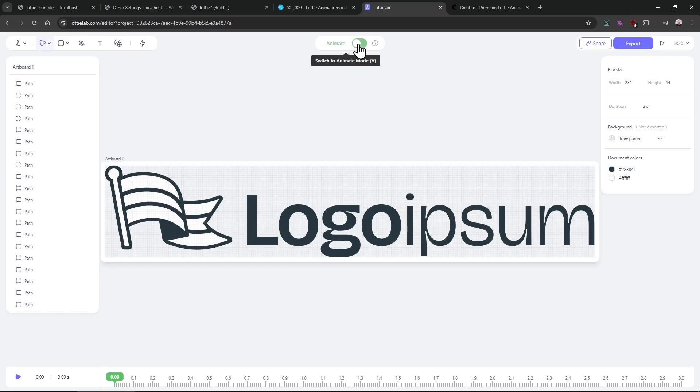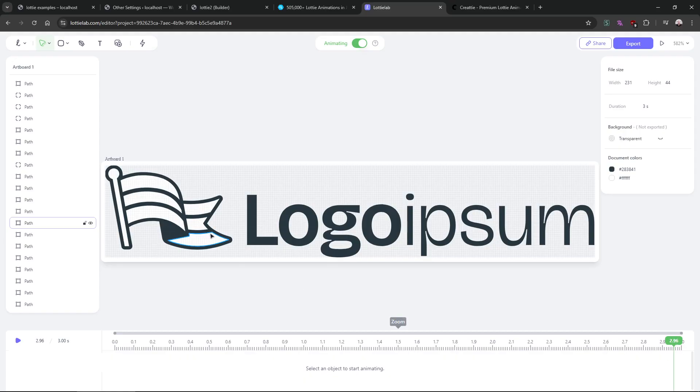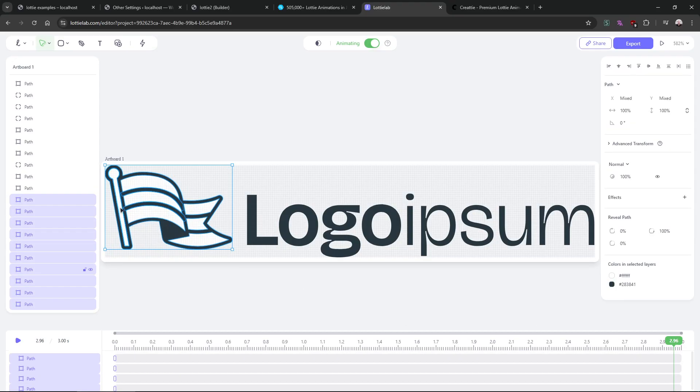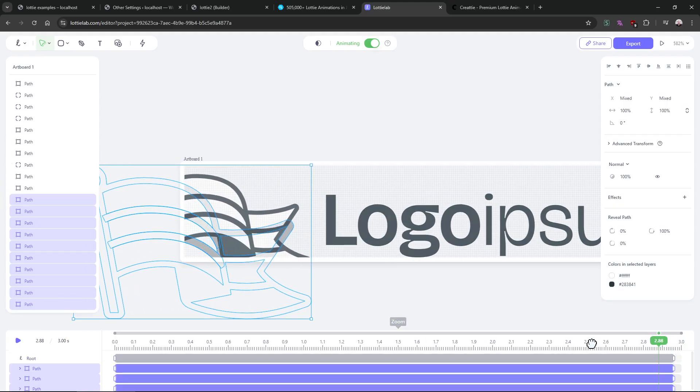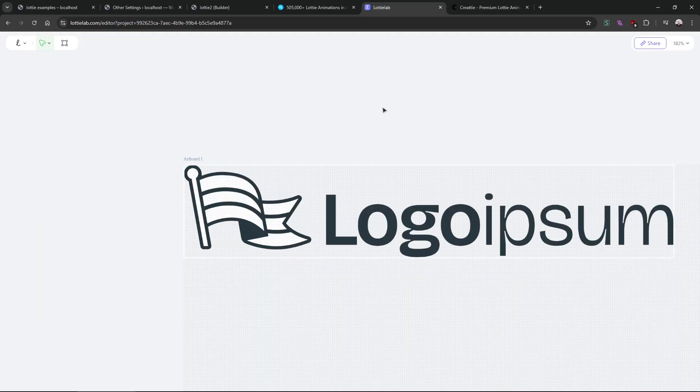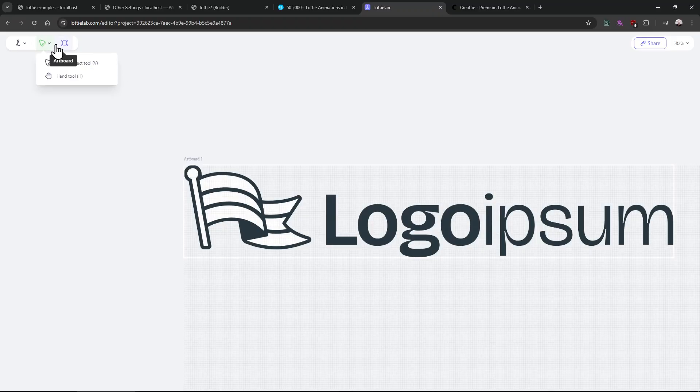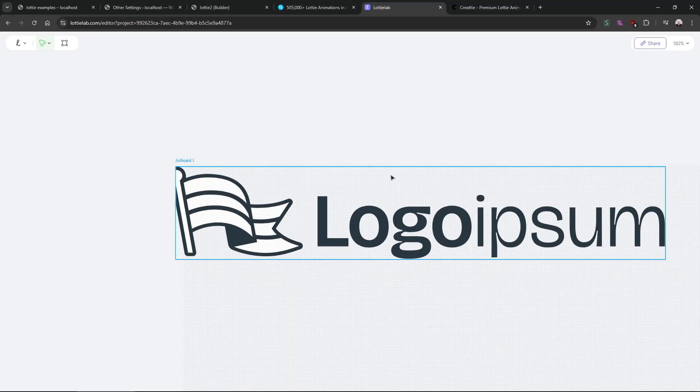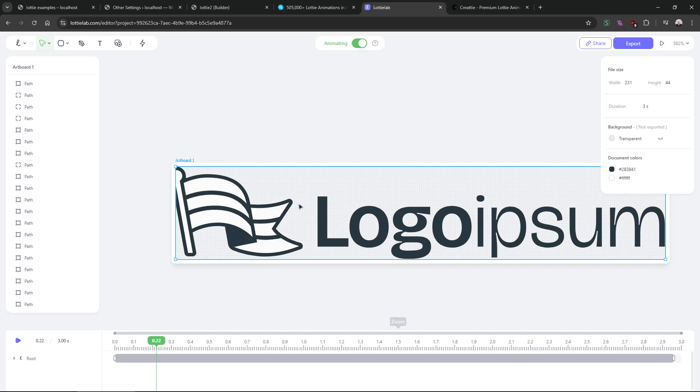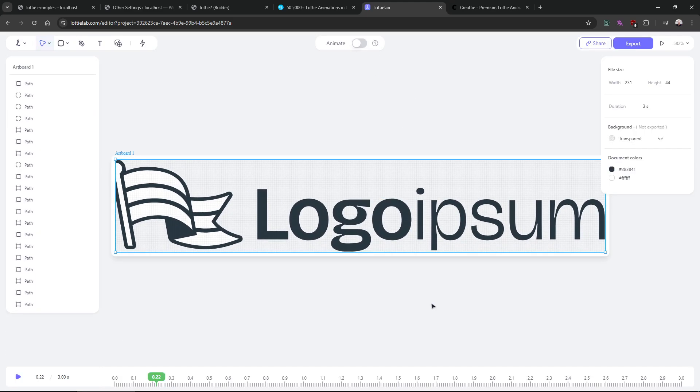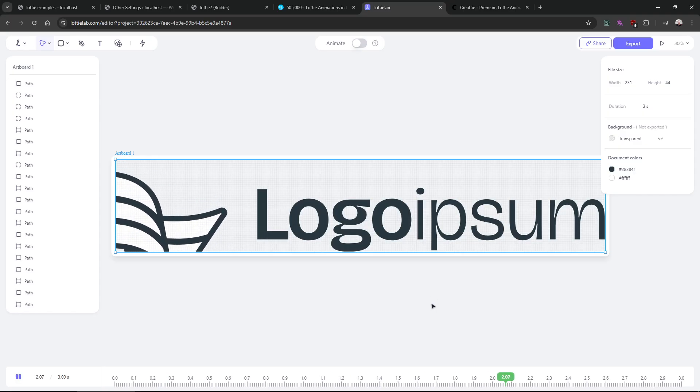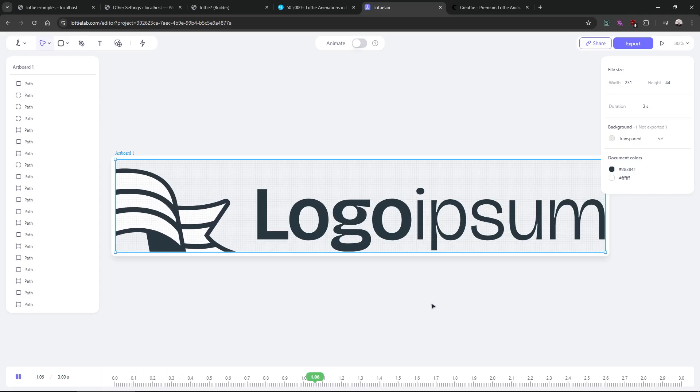Or you can use Lottie lab for making animation. Let's say you have a client logo and you just want to animate. Let's say you want to move this flag, something like make it bigger. Let's go back. Now it will animate if I press this.